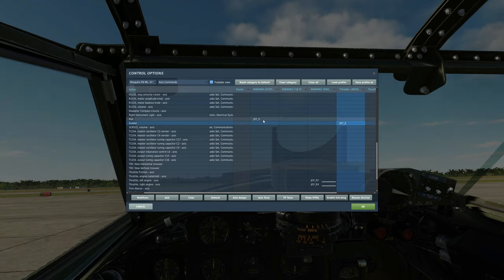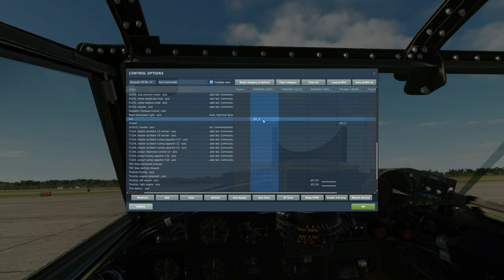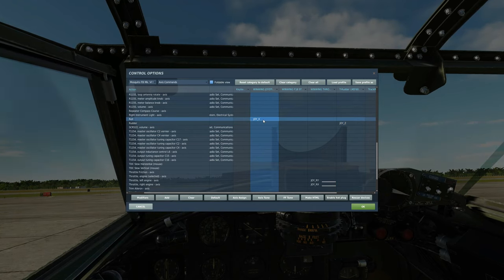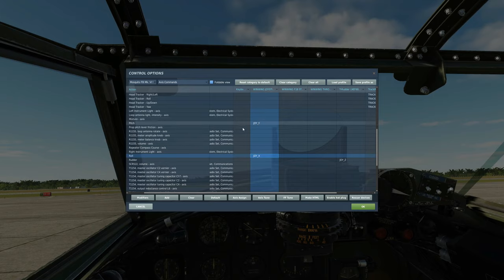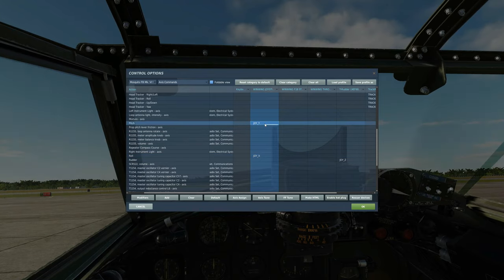You'll need your roll obviously which will just be your control stick left and right. You will need your pitch, your control stick forward and backwards.